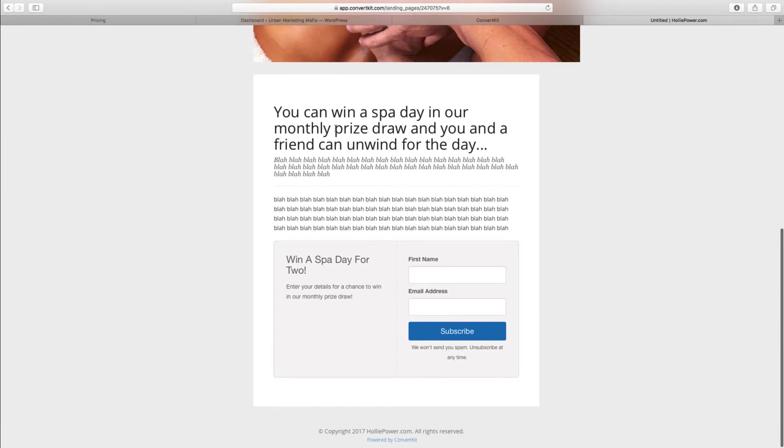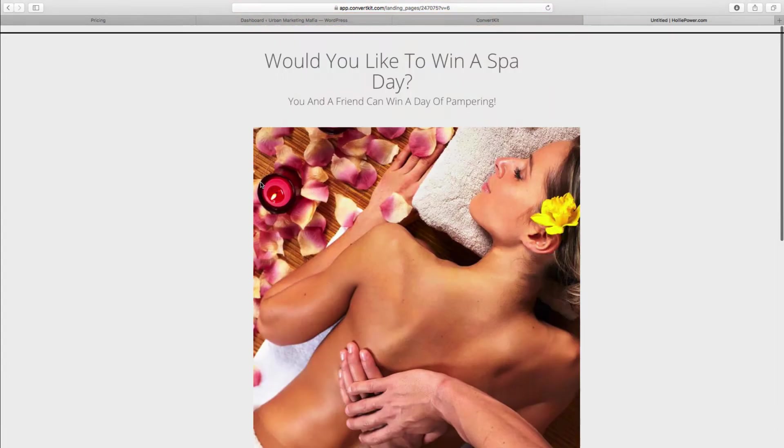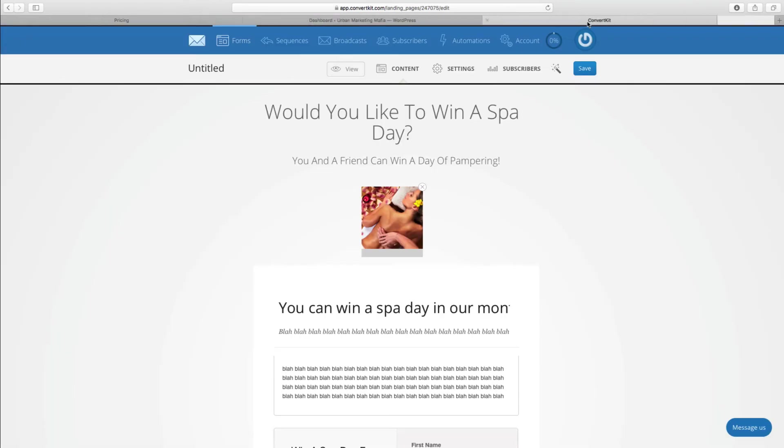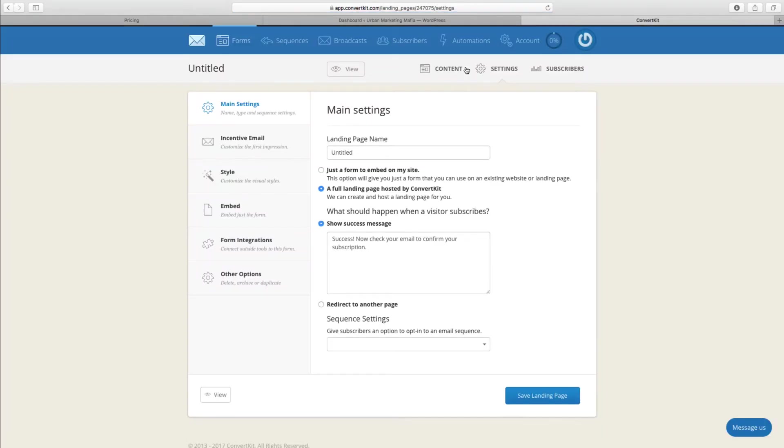You're going to want to change and play around with this to make it look a bit nicer than that, but I'm doing this against the clock just to give you an indication of what it's going to look like. I'm going to go into the settings because there's a few things that you can change.